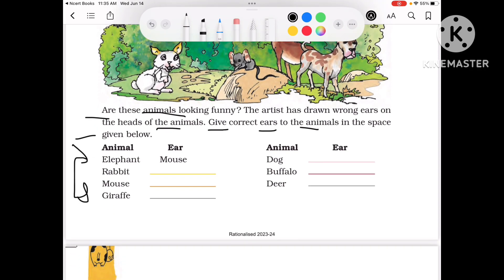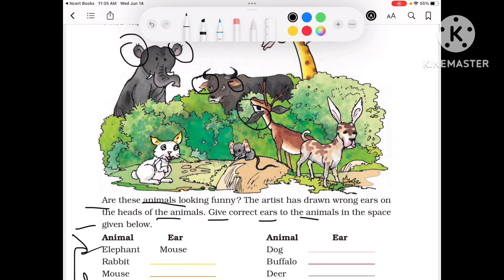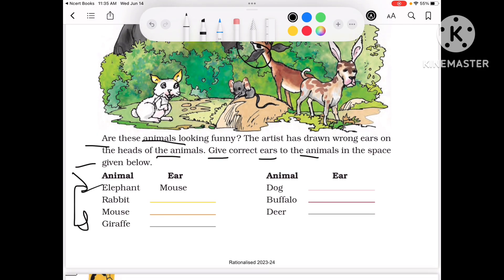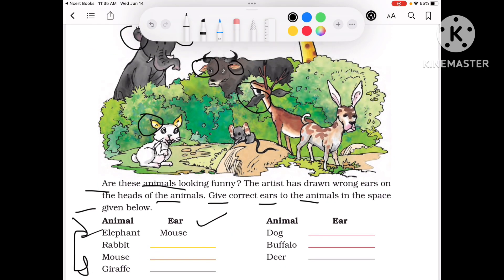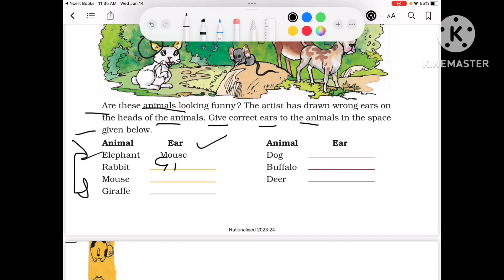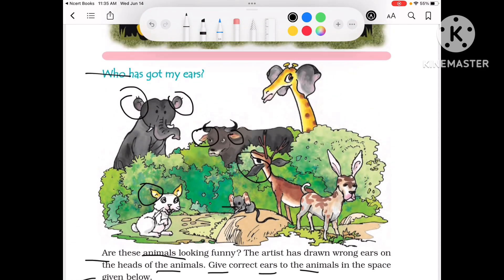Now, which is the correct ear for which animal? Who is the elephant? The elephant is one animal. Then rabbit — who has found a rabbit? Who has asked for a giraffe? Then mouse — who has mouse? Dog.